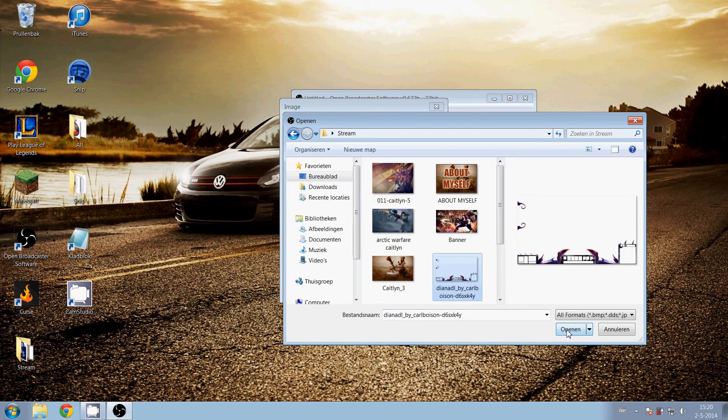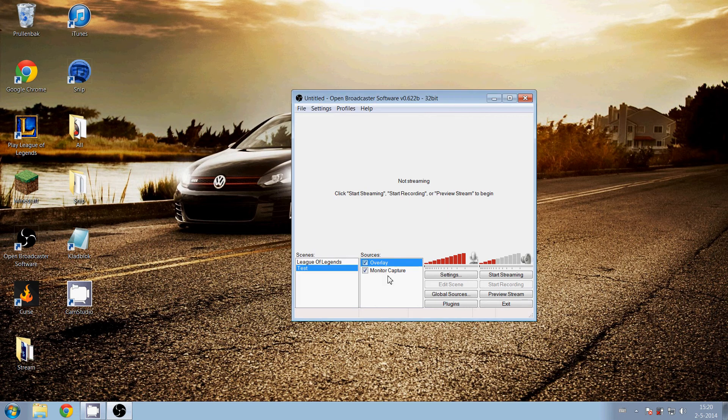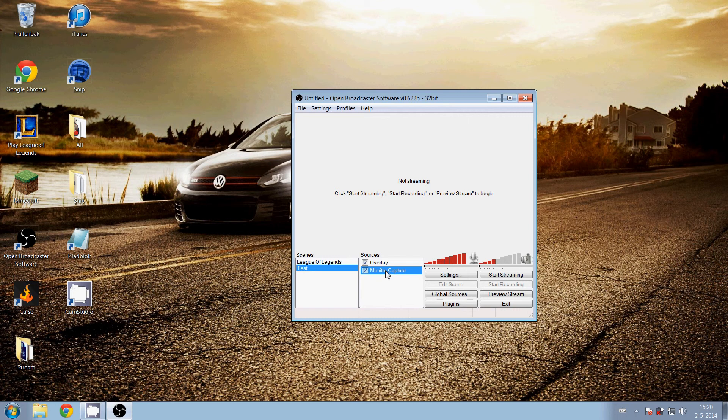Make sure monitor capture is always on the bottom. If you don't have it on the bottom, then you don't see the overlay or all the other options you have made. So always put monitor capture on the bottom.